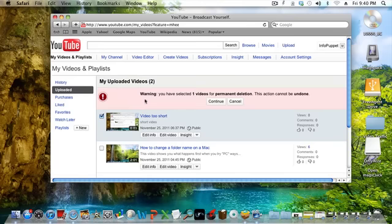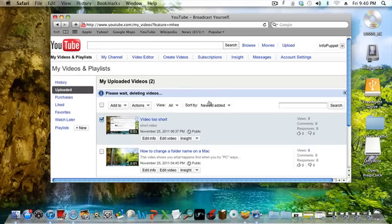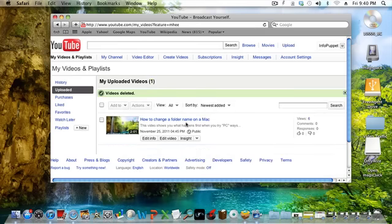YouTube will then warn you that you selected a video for permanent deletion and the action cannot be undone. Click on continue and the video is now gone.